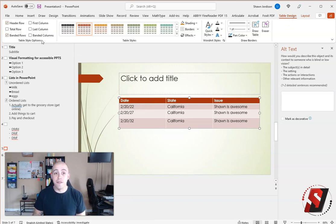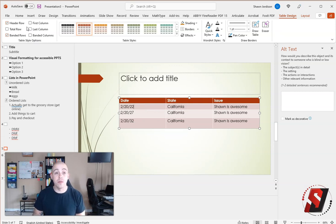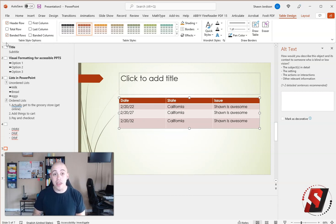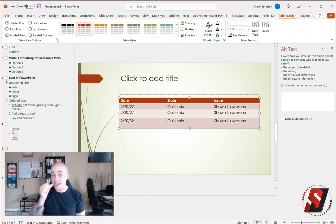On the far left-hand side, this information - header row, first column, total row, last column, banded rows, and banded columns - this is all the information that is going to decide whether or not my table has a header.